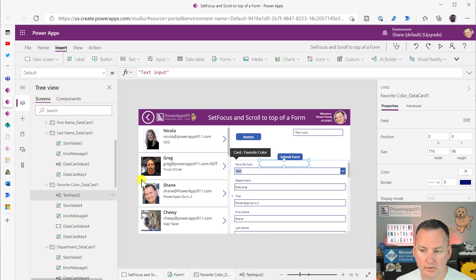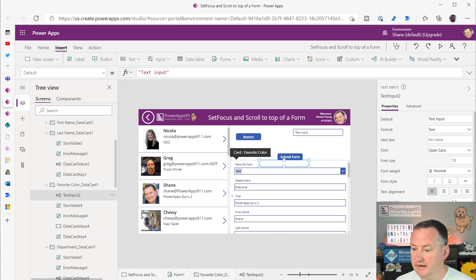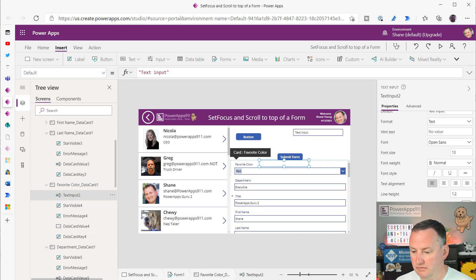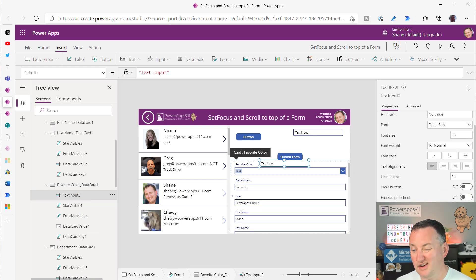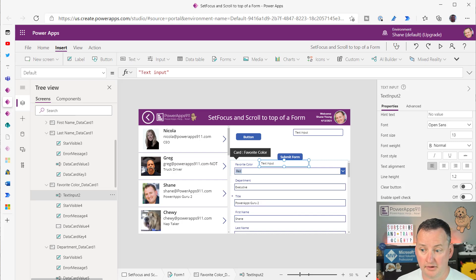It's all right, where is it, TextInput2, so we're going to make it visible, so that tells you you can't select into a non-visible control.